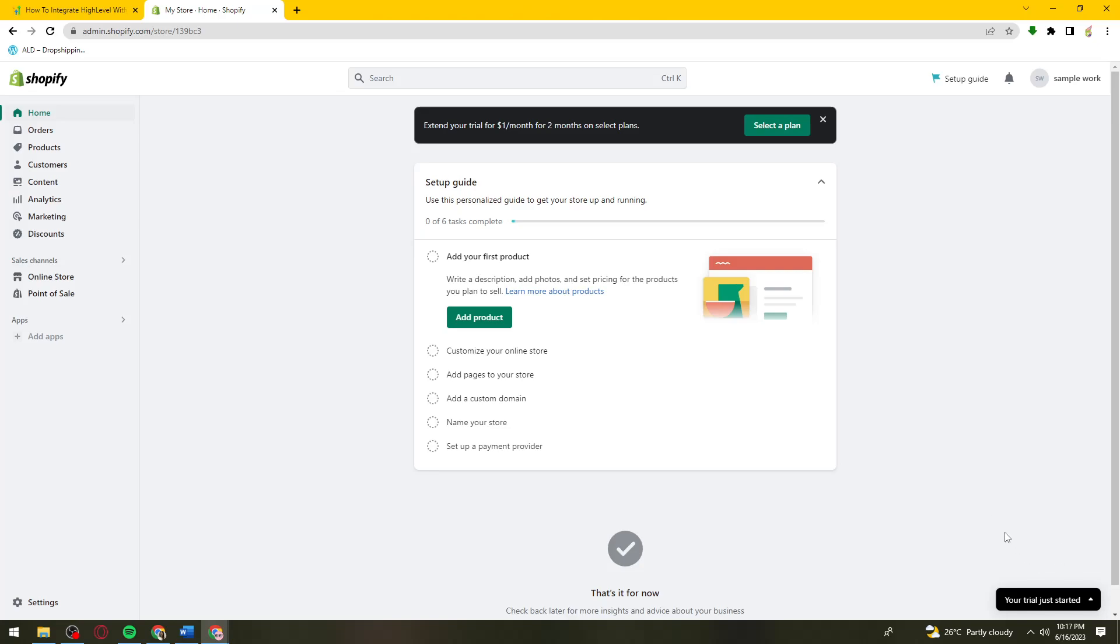You should see a text box for the API key that you copied earlier. Paste the key in that text box, and below that, type your store name.